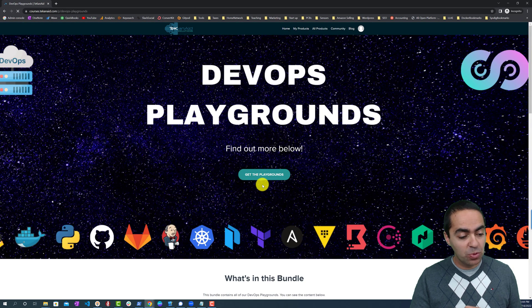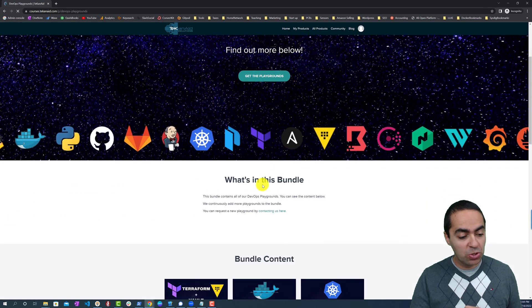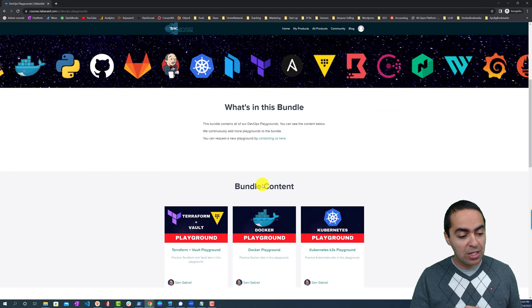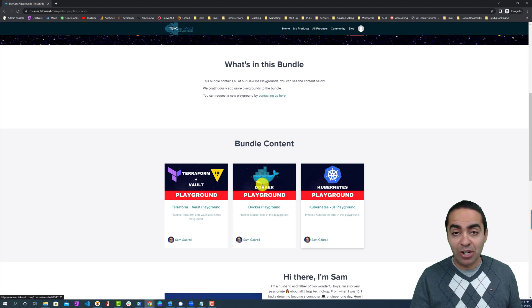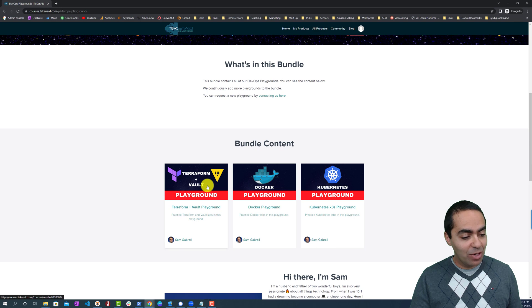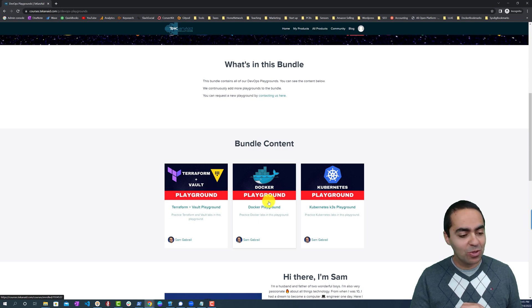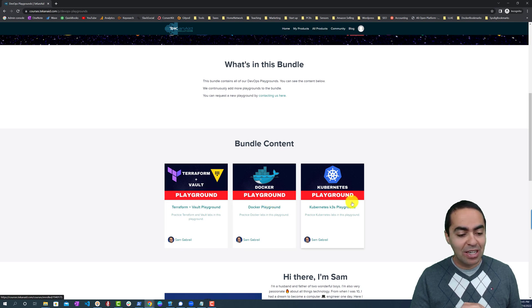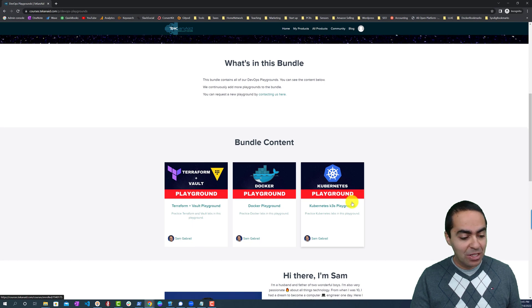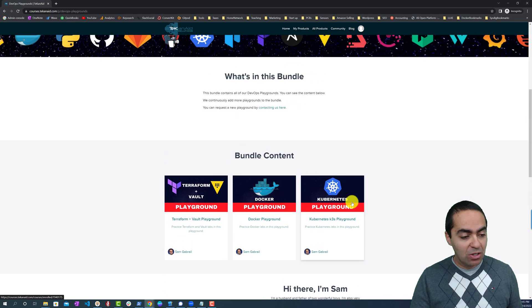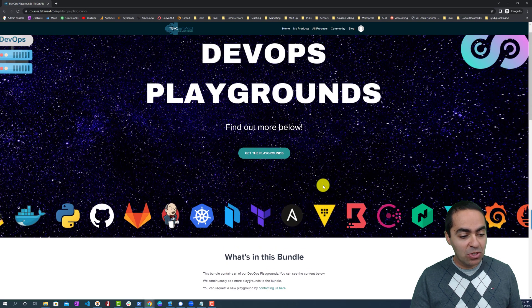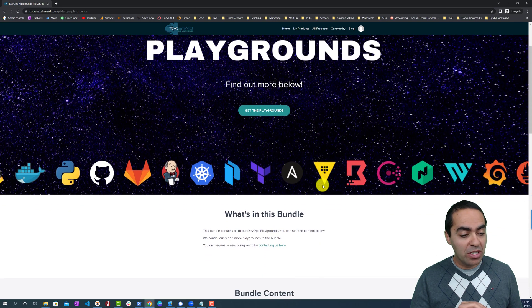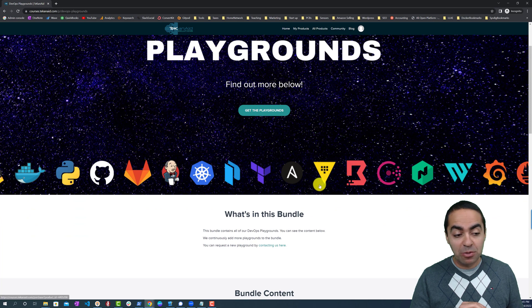This will show you the content of this bundle. We have three playgrounds as of now: a Terraform and Vault playground, a Docker playground, and a Kubernetes playground. What happens is you can do this two ways. You can click on the Get the Playgrounds button.